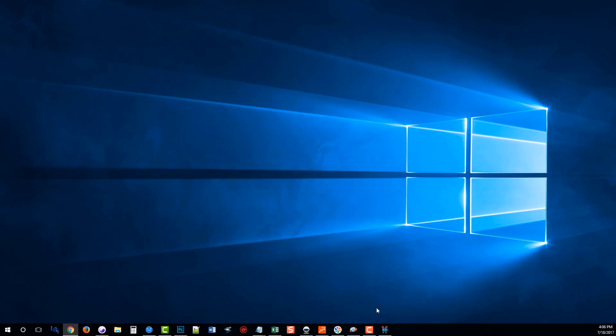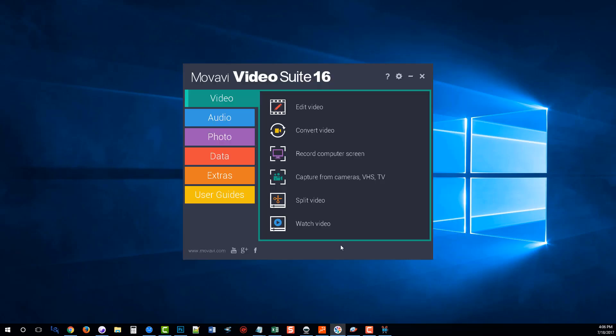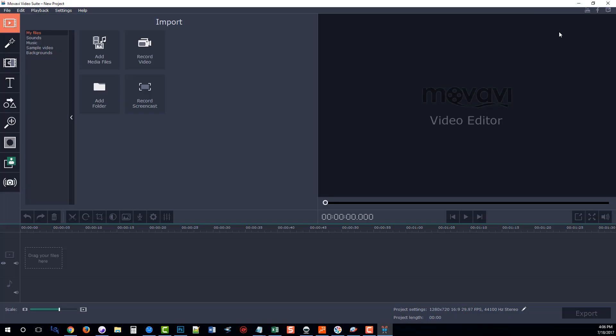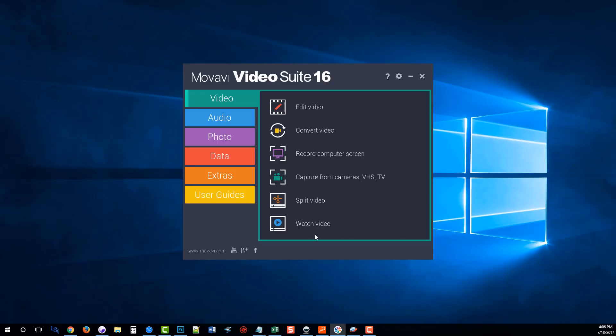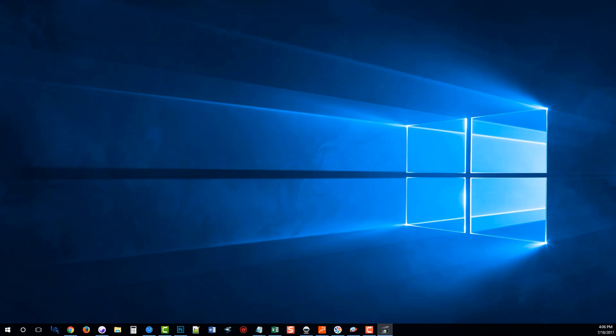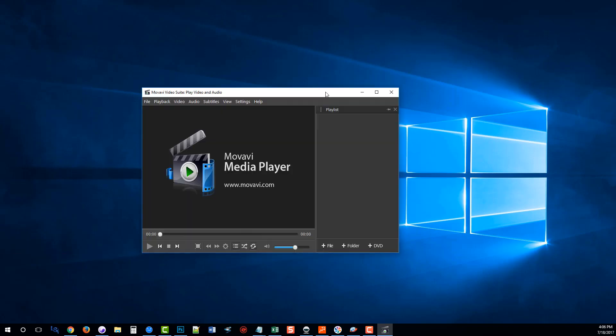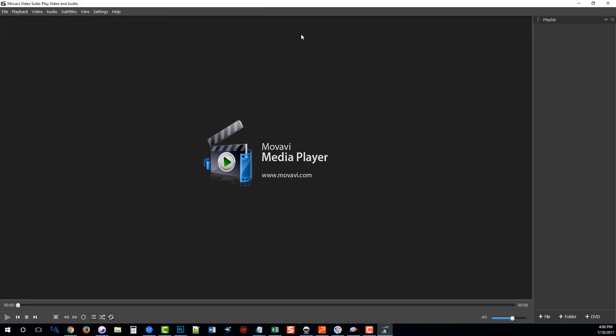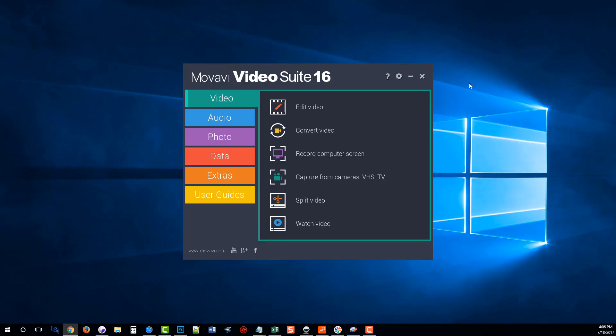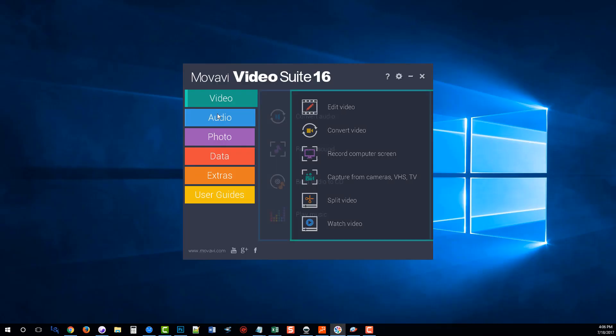And then the last one was the video to watch the videos. And this is a really nice video player software. So if you don't have anything on your computer, you don't like what you have, this is a great one. And it will play most video formats. And you can create playlists and it's got all kinds of features with it too. So that's the video tab.